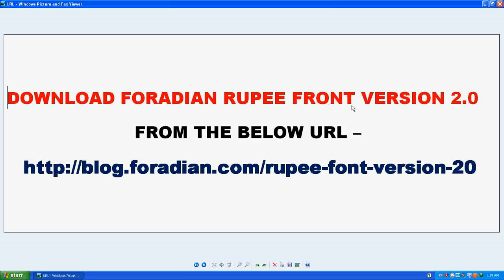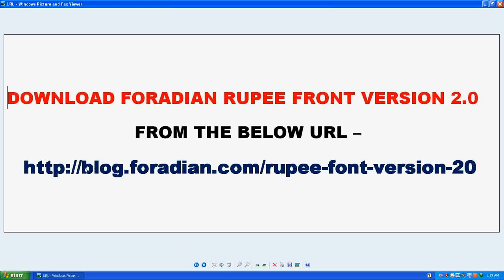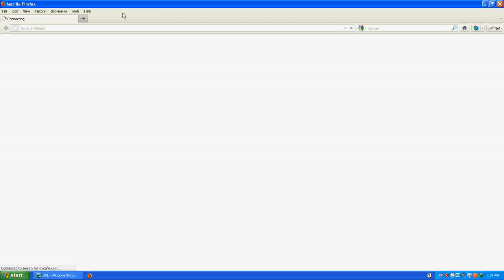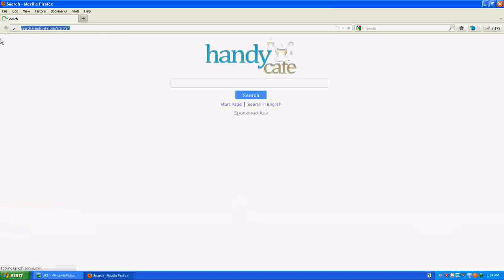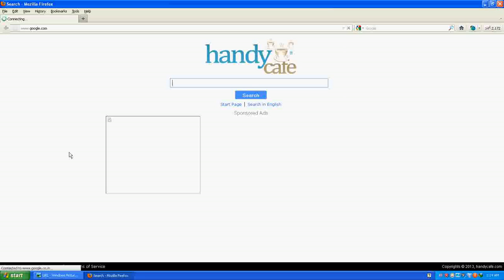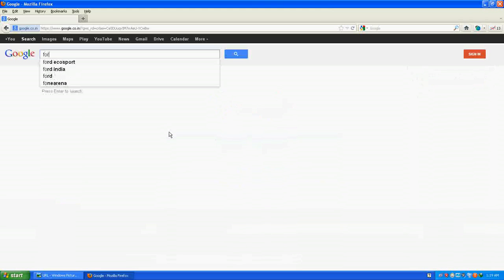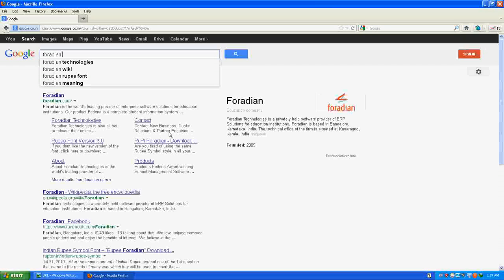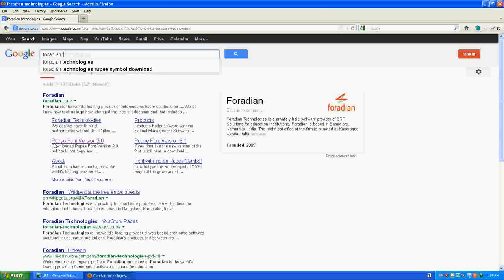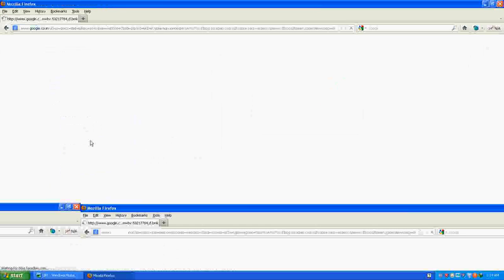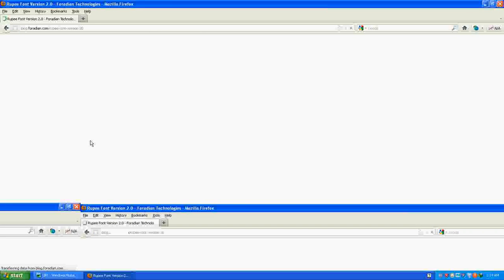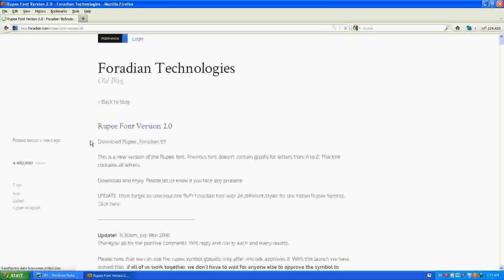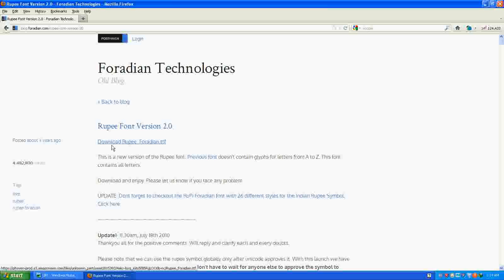You can do it by going to Google. Just type in Google F-O-R-A-D-I-A-N Technologies. It will ask you to download Rupee Font Version 2.0. After that, download this file, download Rupee Foradian TTF.